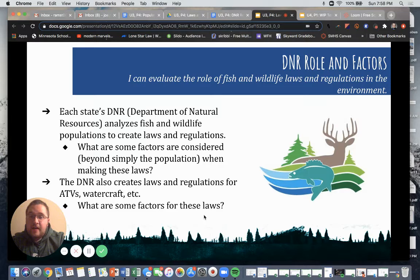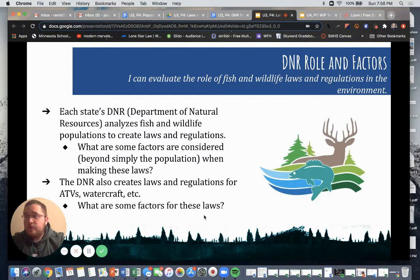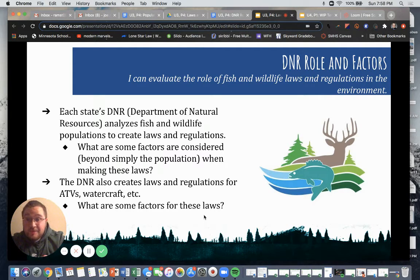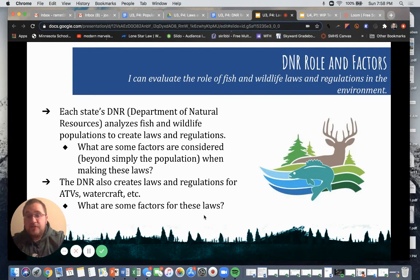The DNR also creates laws and regulations for ATVs or all-terrain vehicles, watercraft, etc., and there are a lot of other factors for these laws too. Some of these can include noise pollution, residential areas, and also age — that's an important one. When are you old enough, or what types of education do you need to operate these different pieces of equipment? These laws and regulations are all very important things to consider, and it's important that we're informed about those.